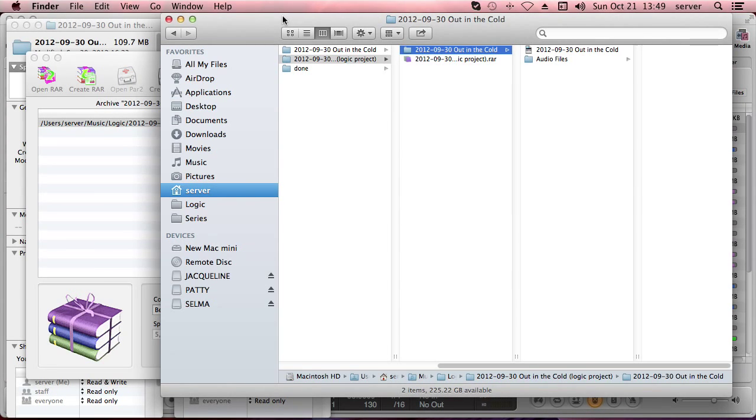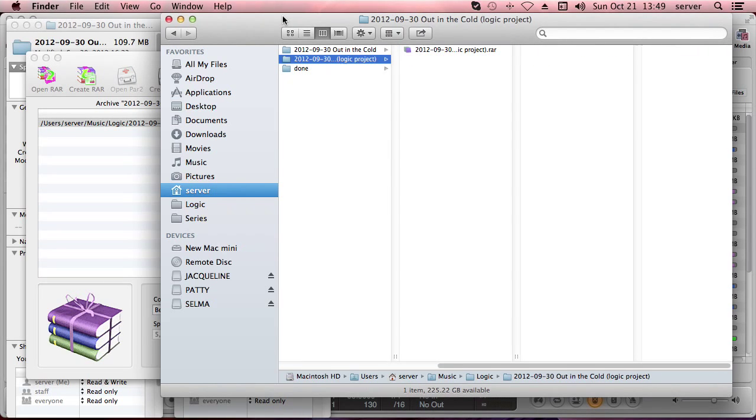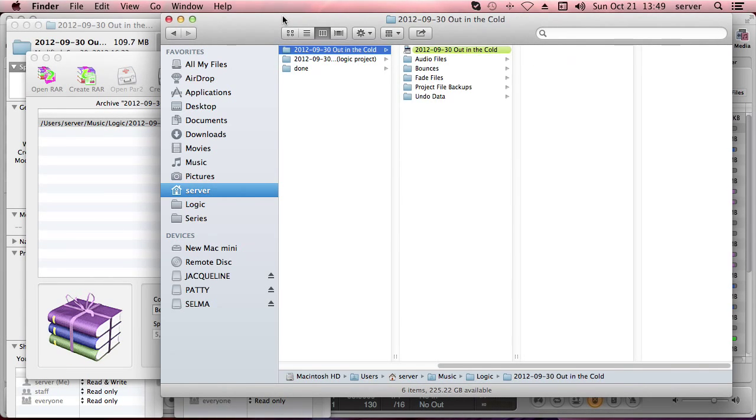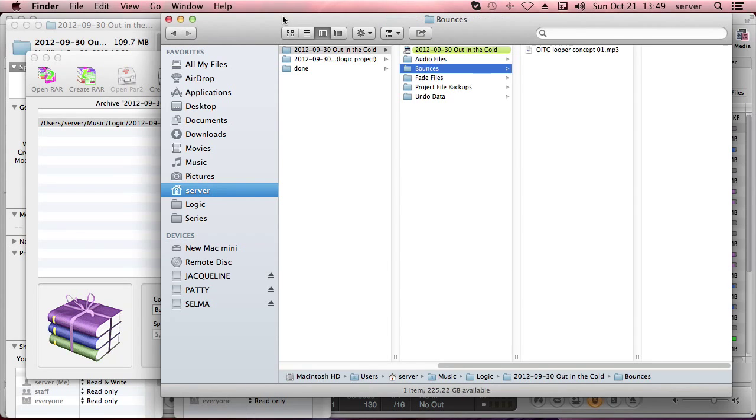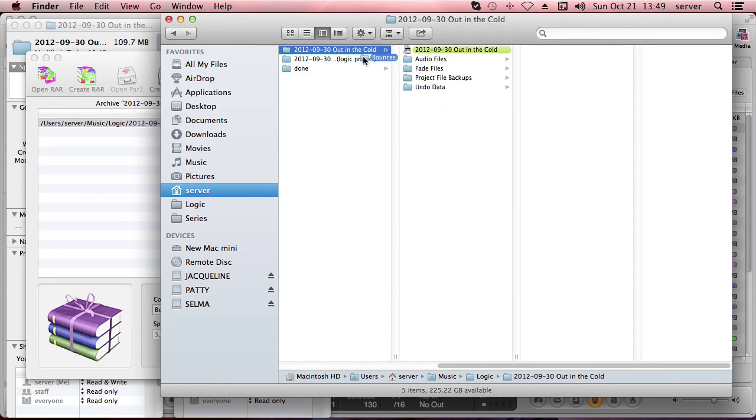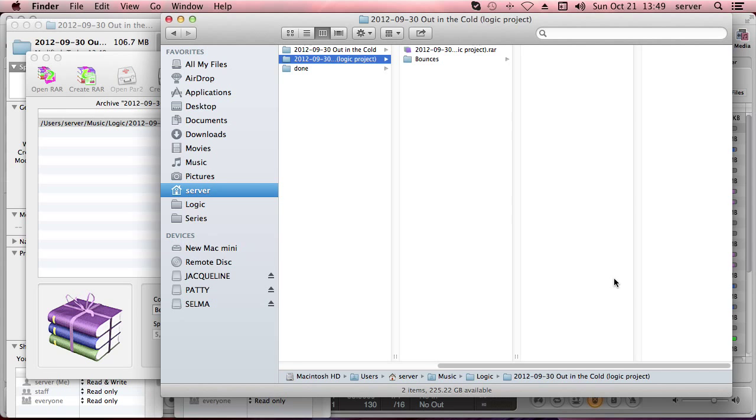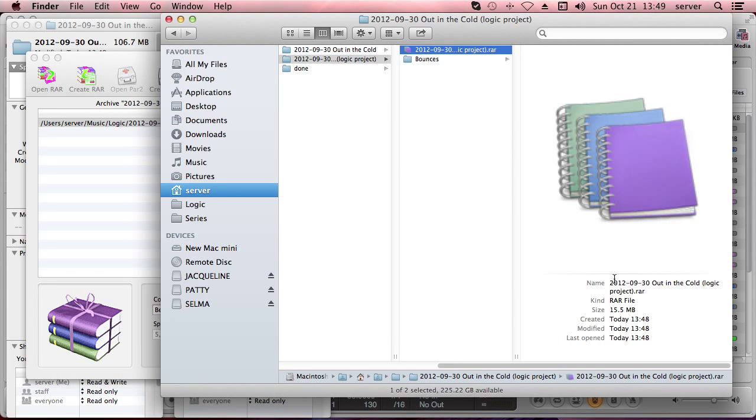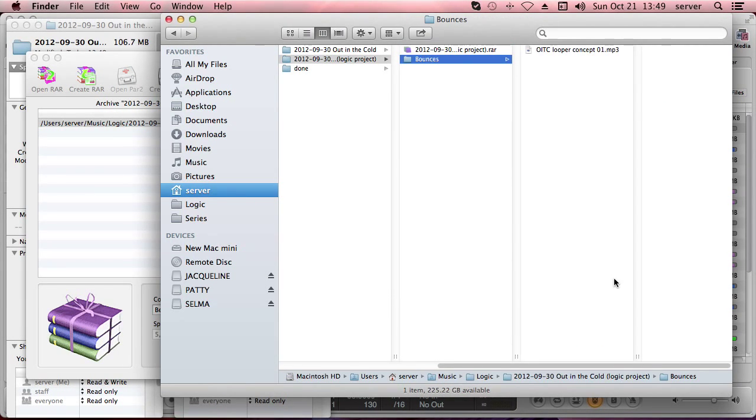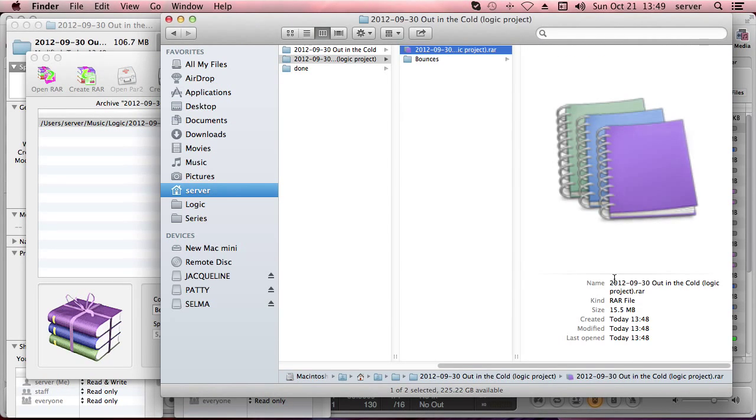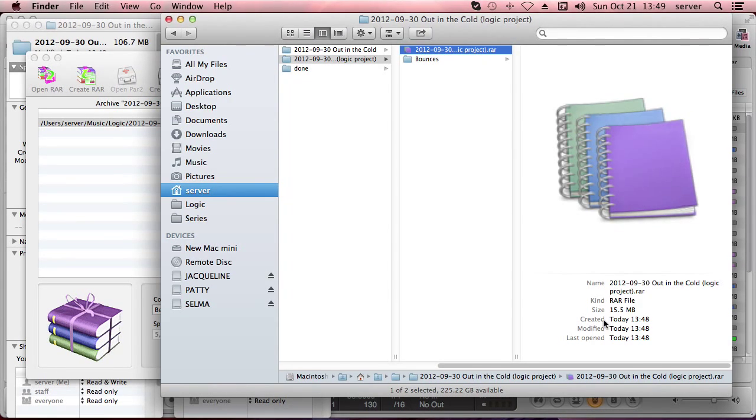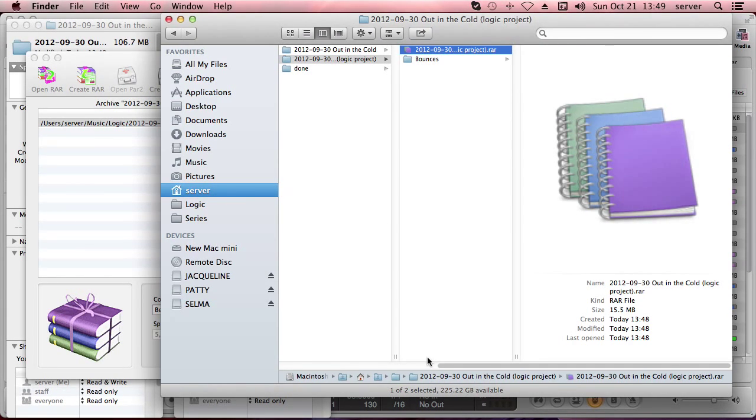So let's just get rid of this, and let's get rid of the original file, but actually I want to keep the bounces so I'm just going to drag them over here. And in this new folder, like Out in the Cold Logic Project, I only have the RAR, 15 megabytes, and one MP3 bounce. And I don't really need much more. I get my timestamp in here, it's perfect. So this is how I got it down from 183 to 15 megabytes, and this is how I archive my projects.